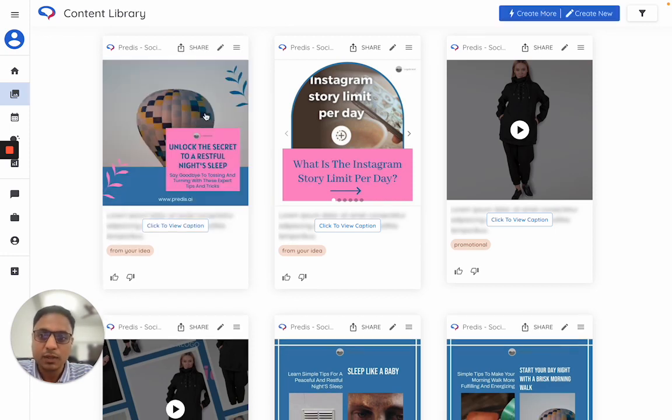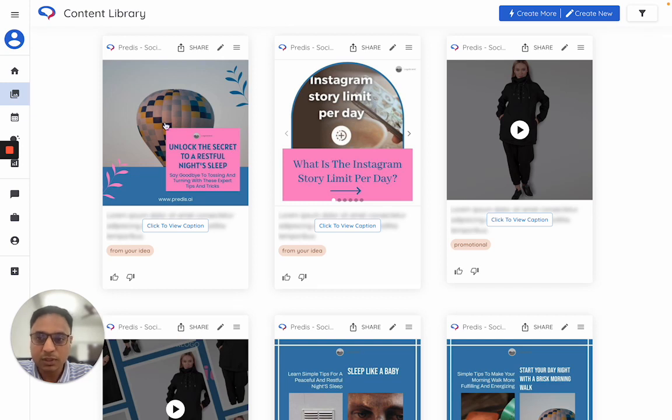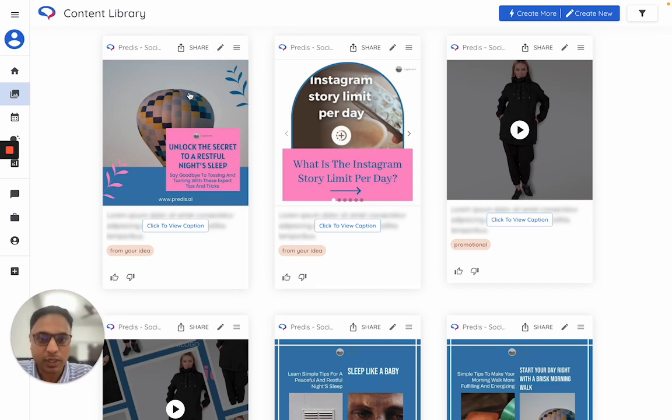So as you see, the template I have chosen with my asset in my brand language is what got generated.